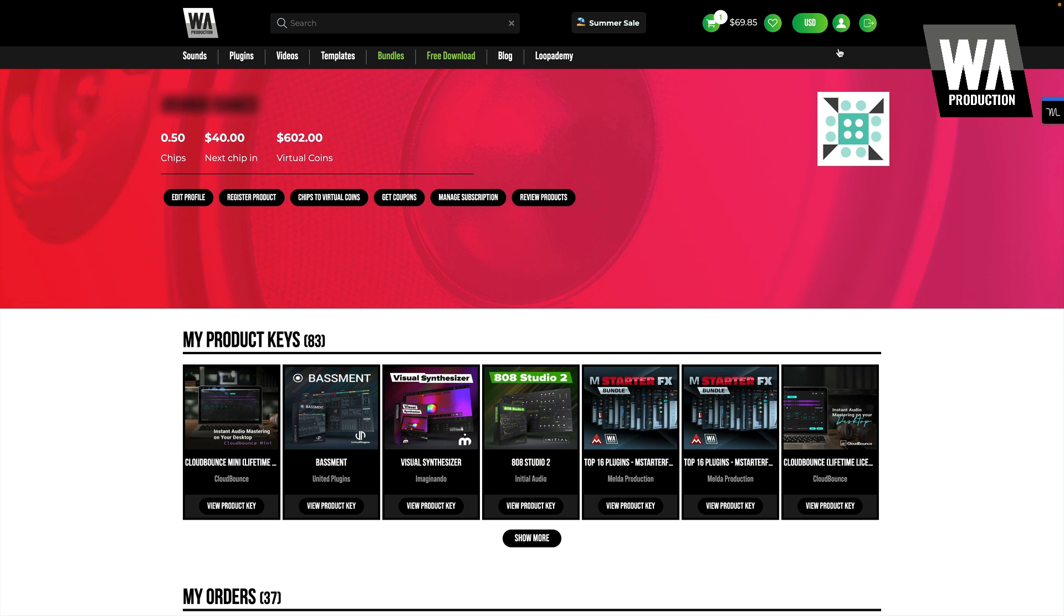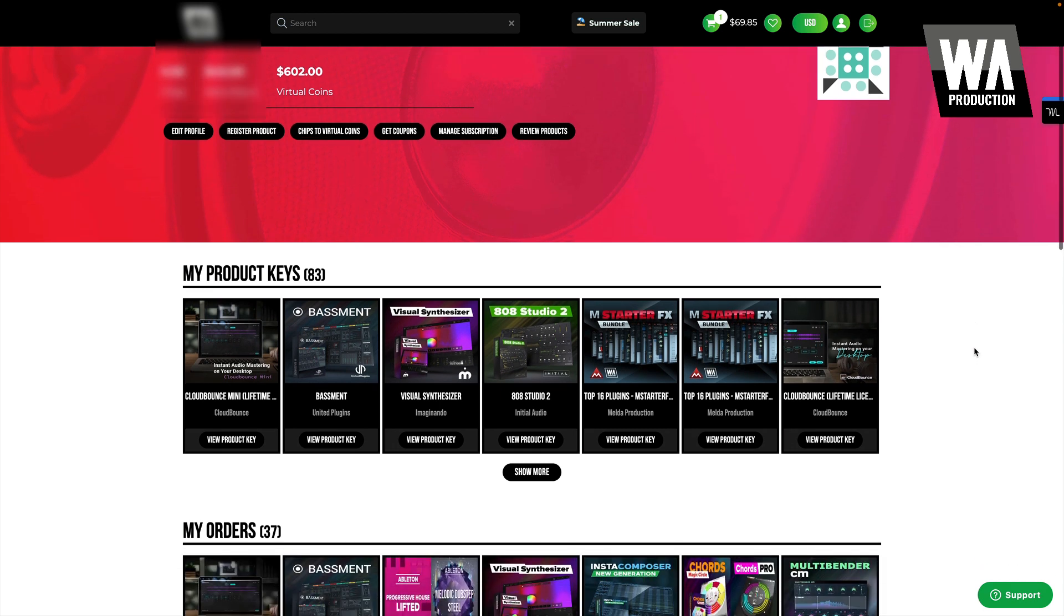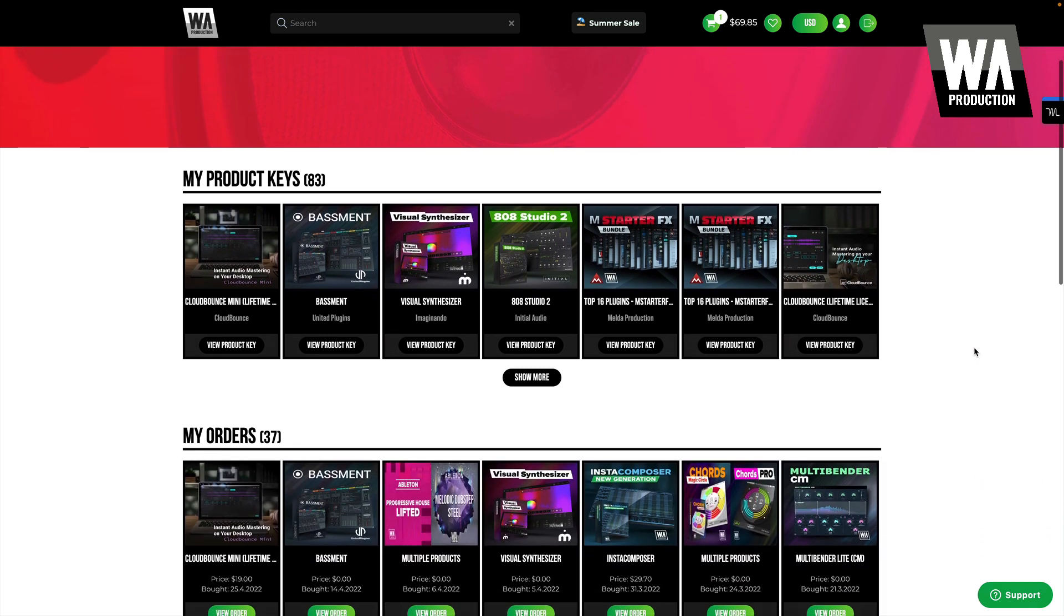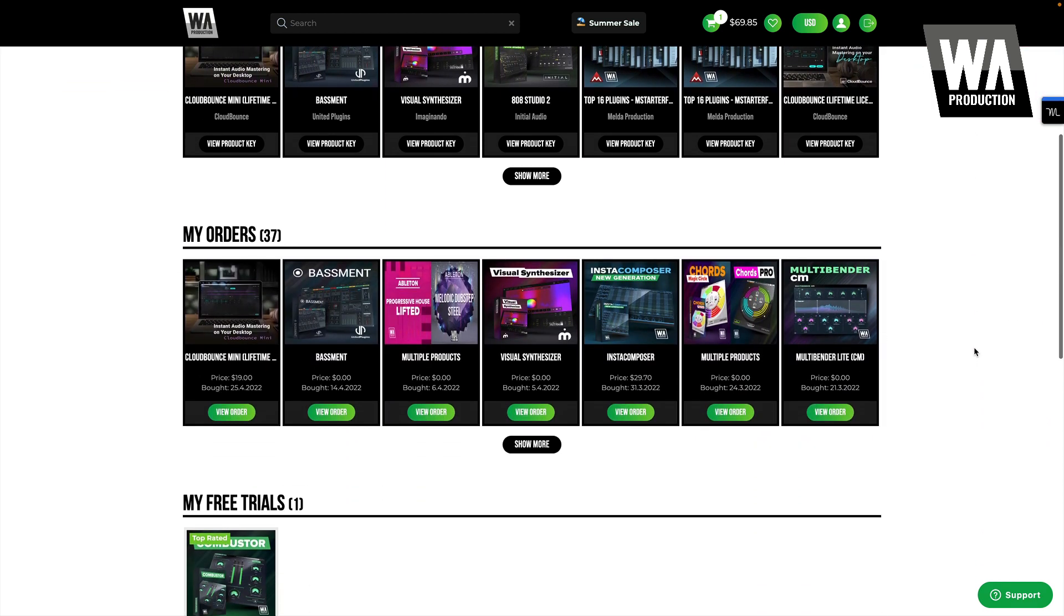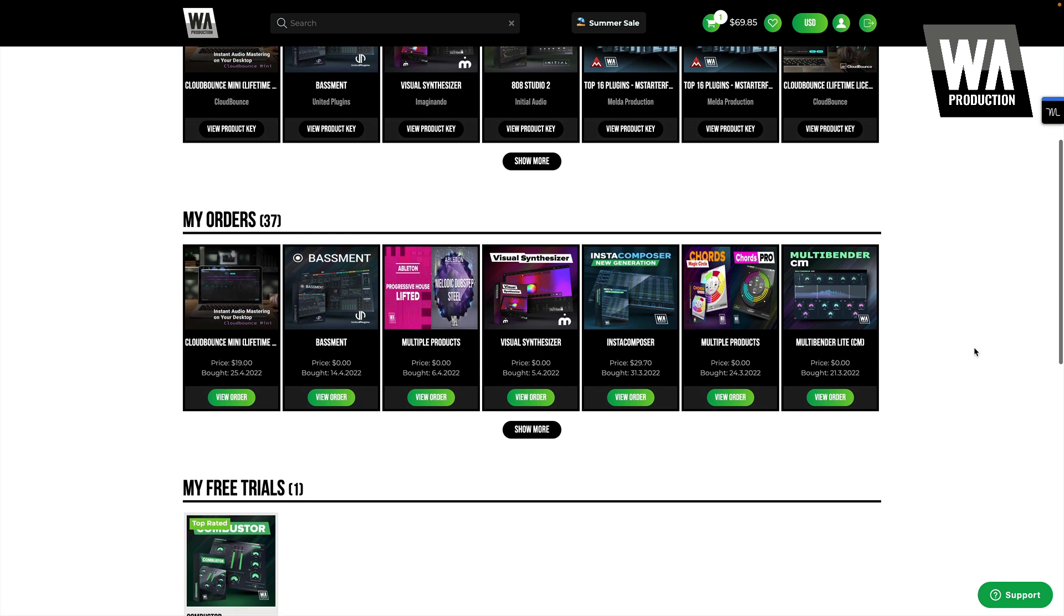Fortunately, most developers provide very clear instructions immediately after you make your purchase, so be sure to look out for those and read them thoroughly. For WA Production plug-ins, you'll need to visit your account profile. If you purchased a plug-in directly from WA Production's website, your plug-ins should already be found here, under My Orders.